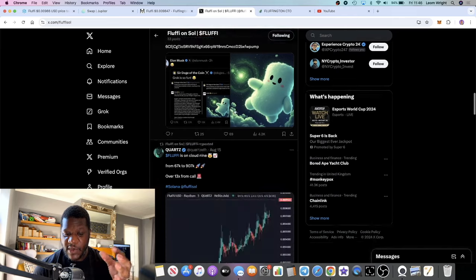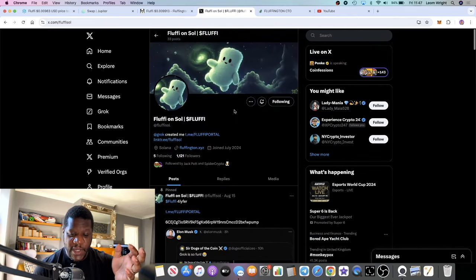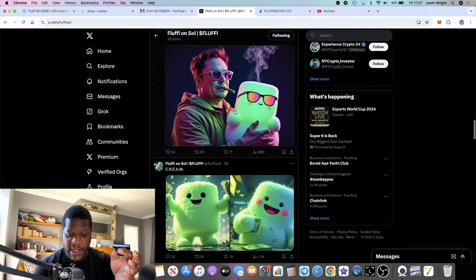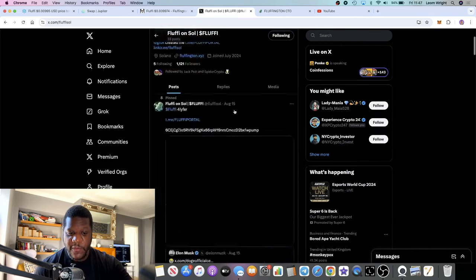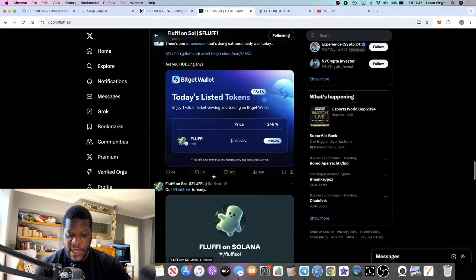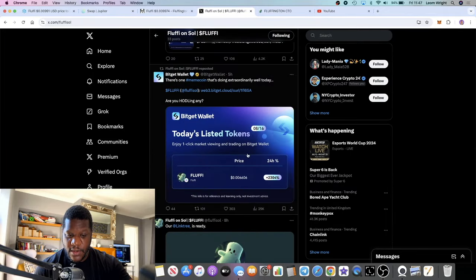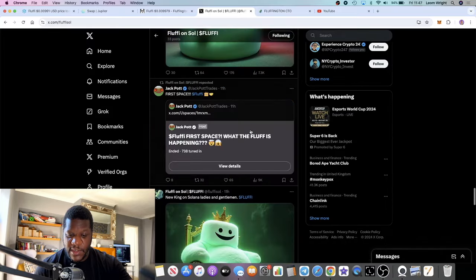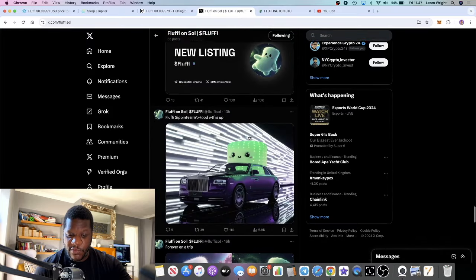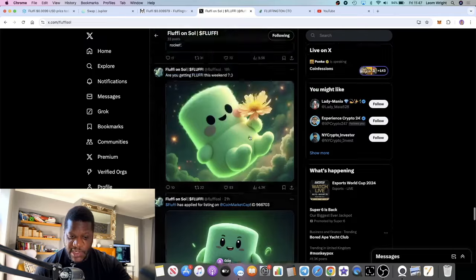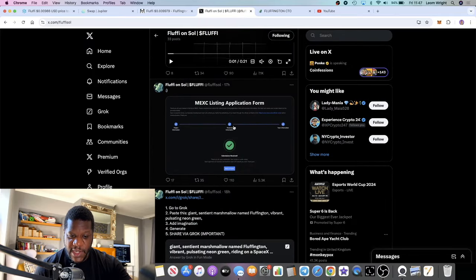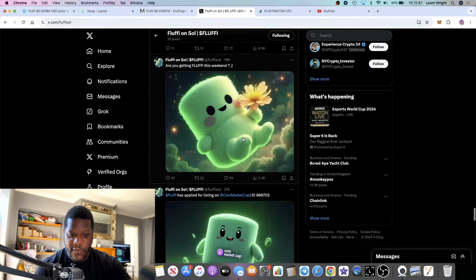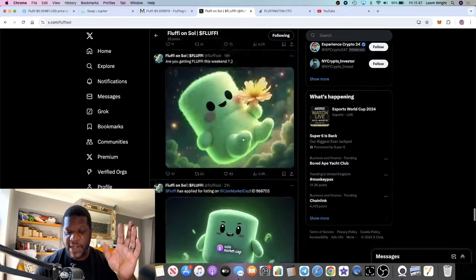If you look at the sentiment on Twitter, this will get trending and a lot of people are going to start talking about this. You'll find things like BitGet Wallet are listing this token. This is going to get on exchanges and all sorts. I'm not sure if it's got any exchanges already. It looks like MEXC, they've put in an application form for MEXC.